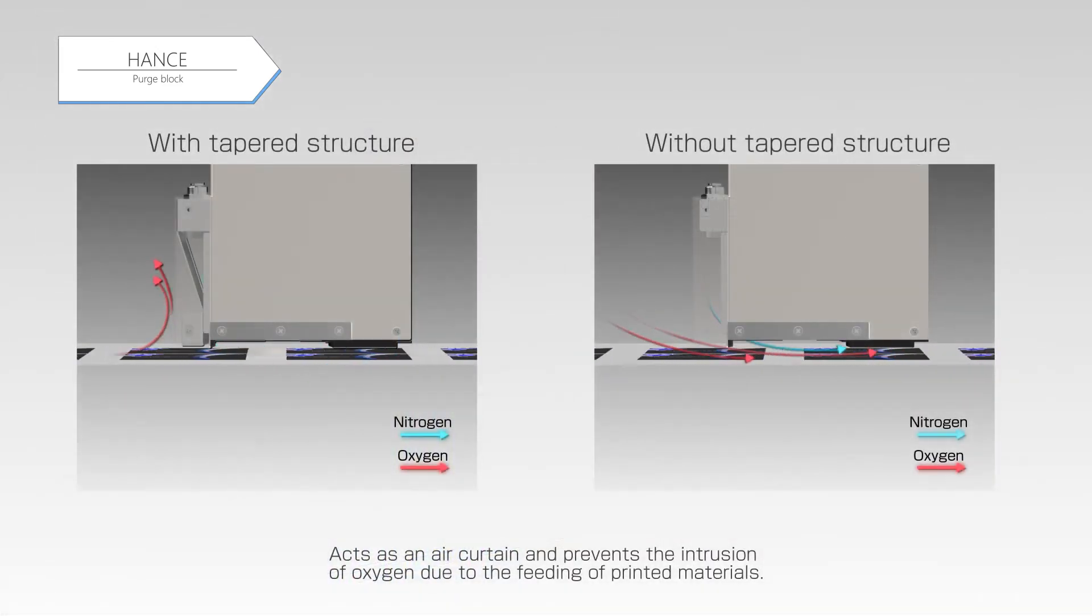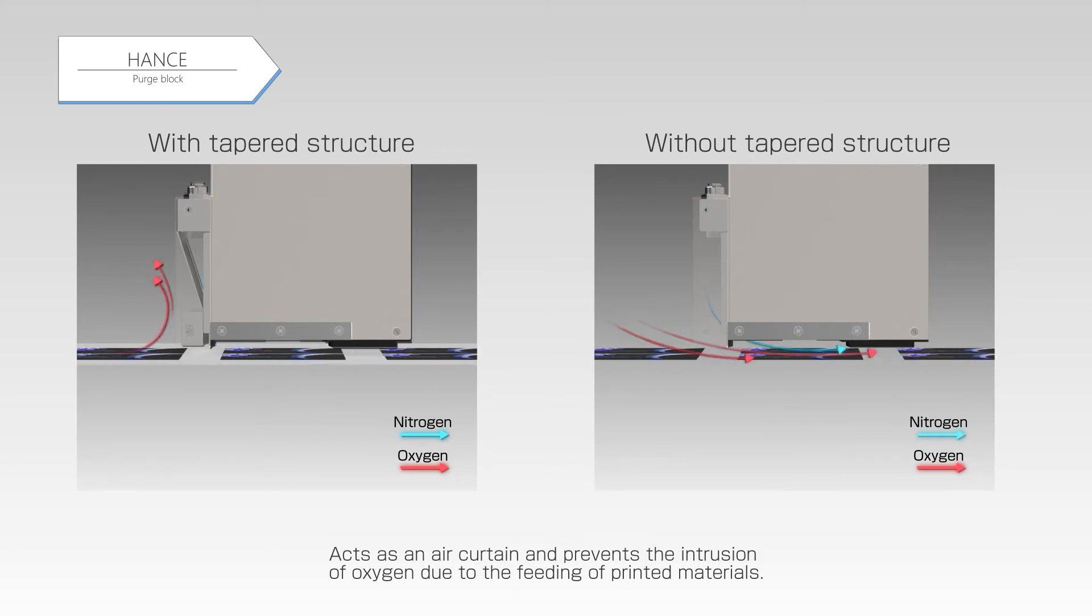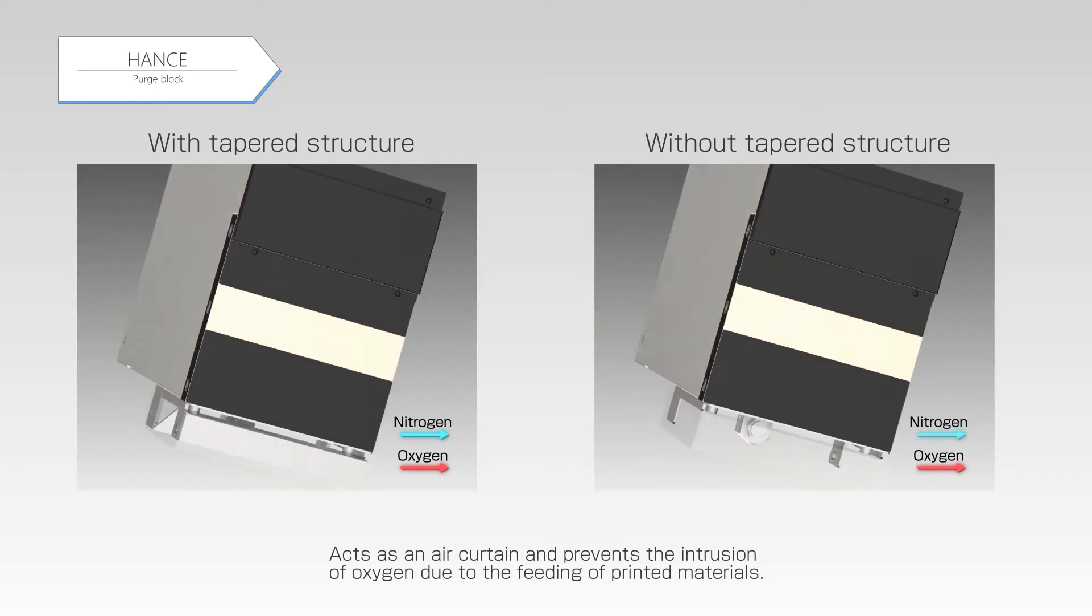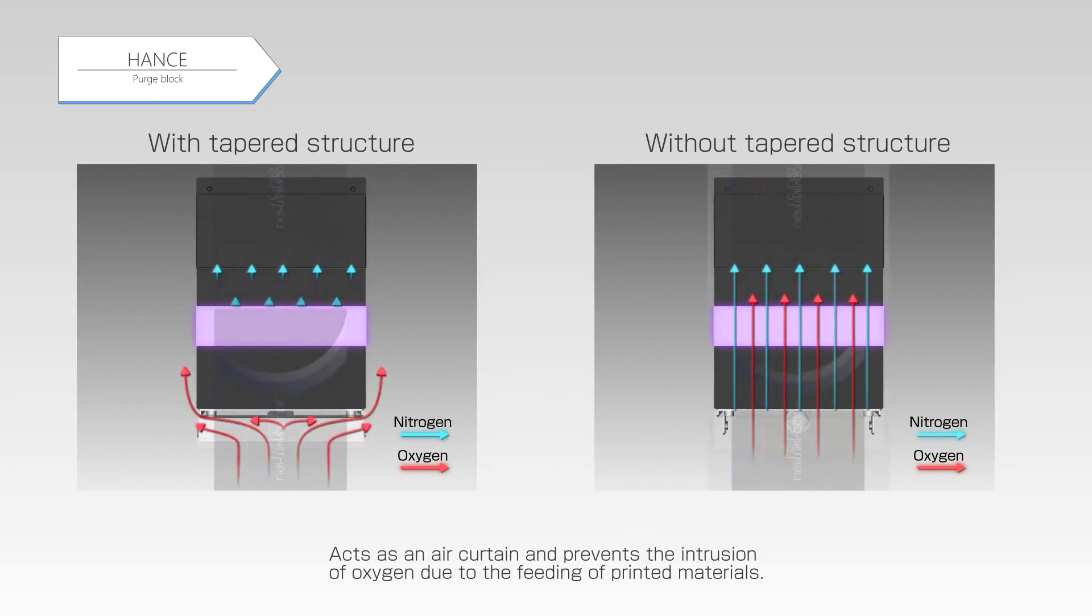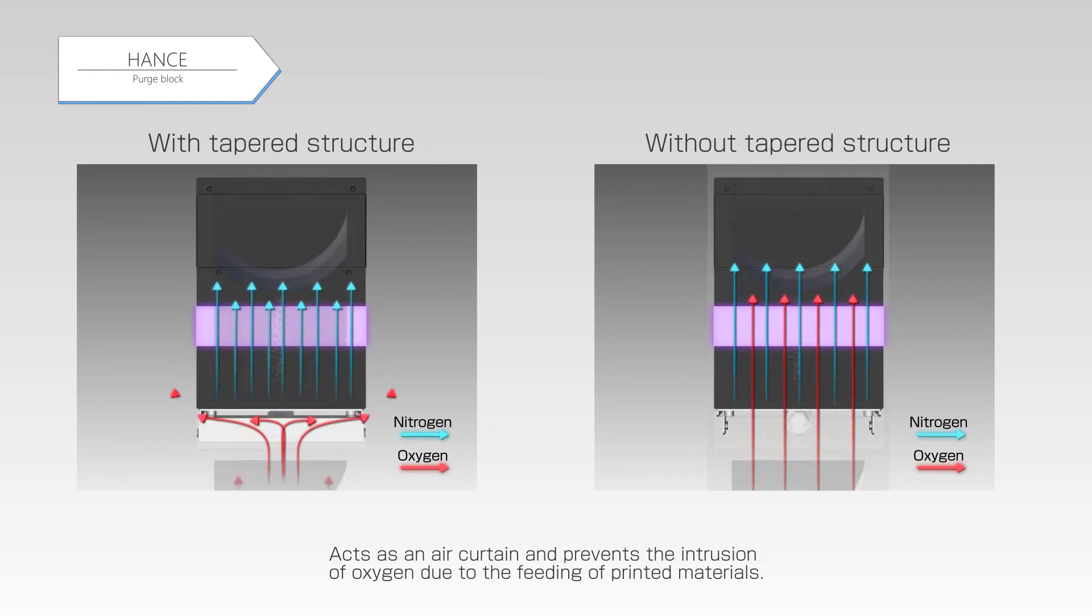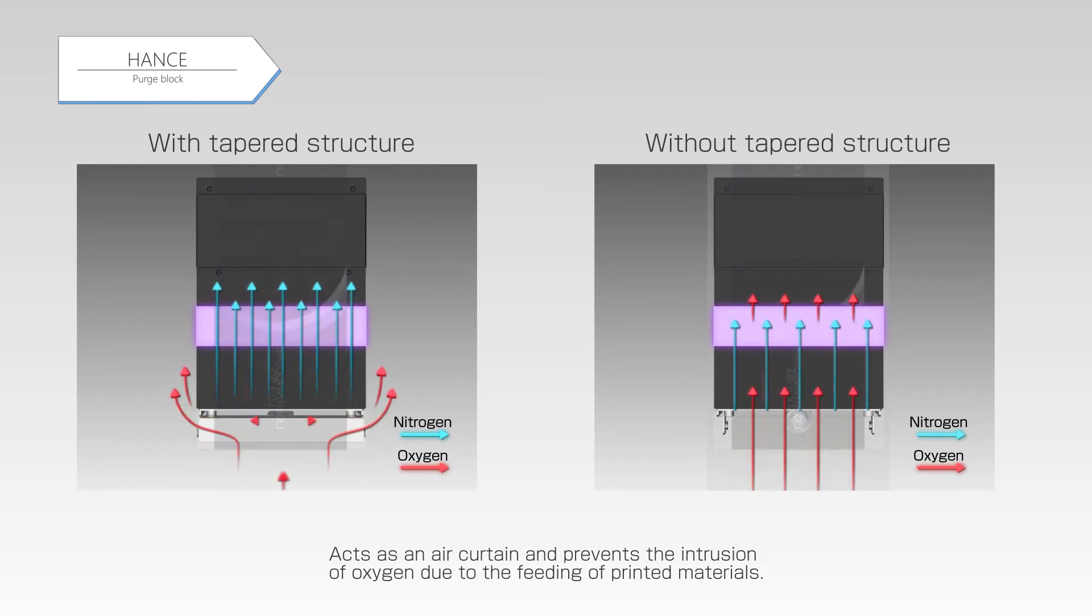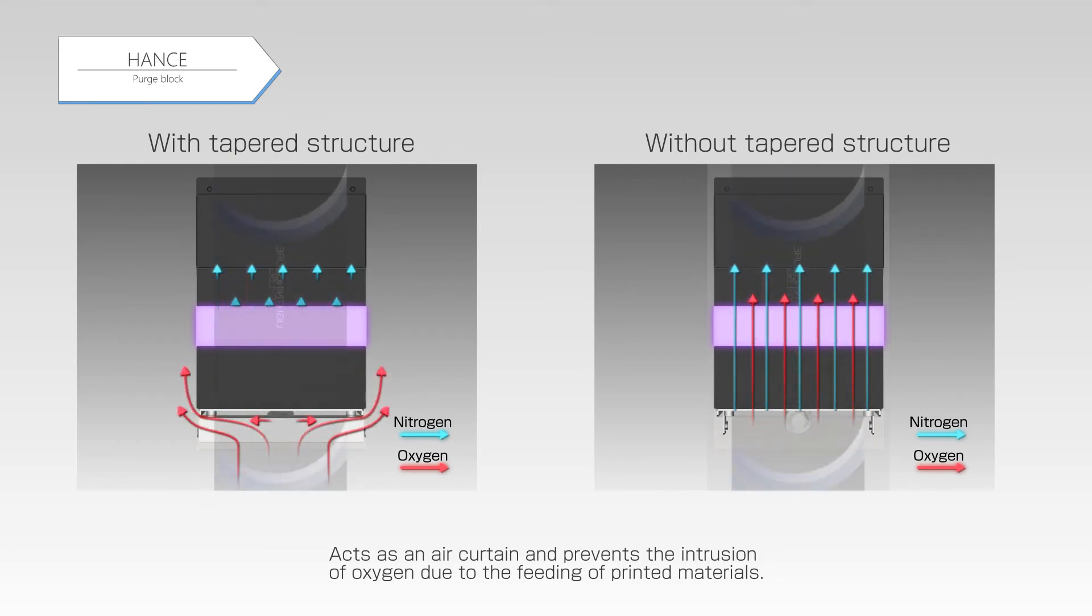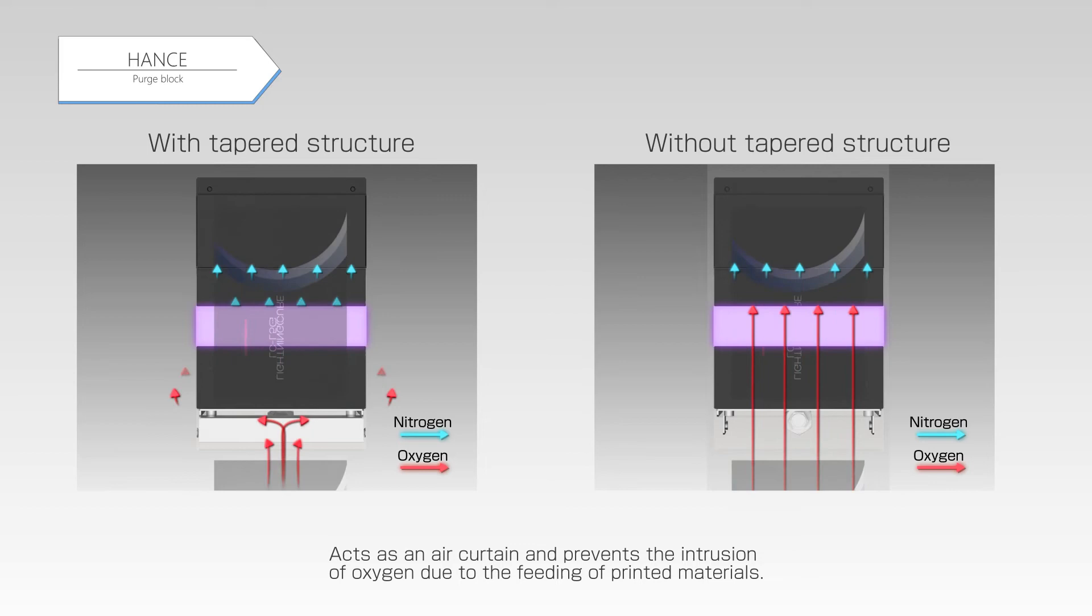Oxygen intrudes into the nitrogen purging area under ordinary circumstances due to the feeding of printed materials. However, accelerating the flow of nitrogen acts as an air curtain and prevents the intrusion of oxygen due to the feeding of printed materials.